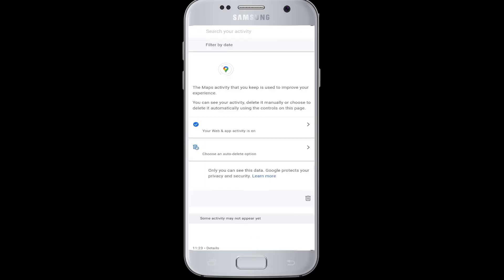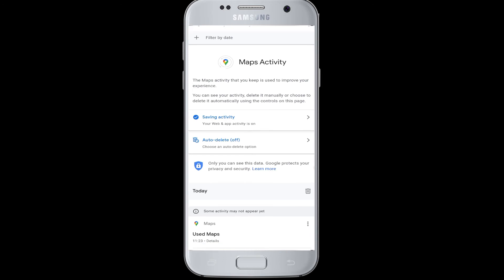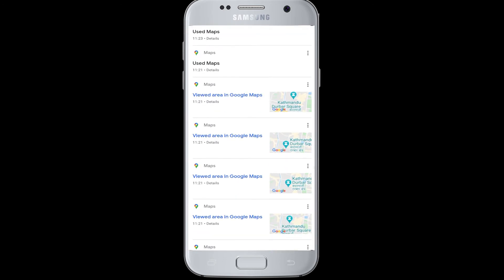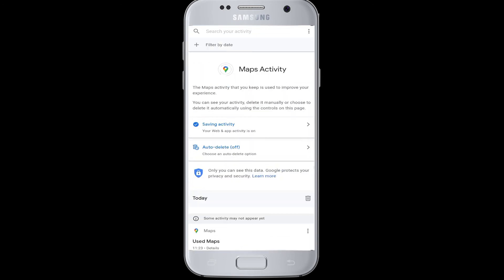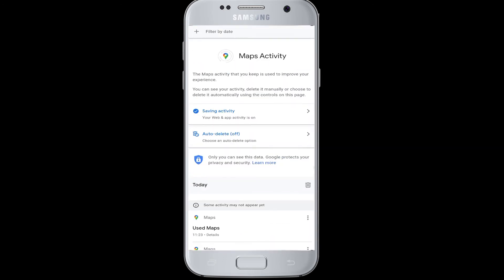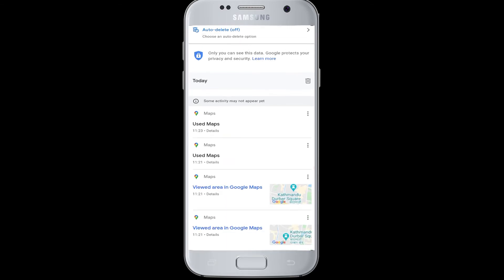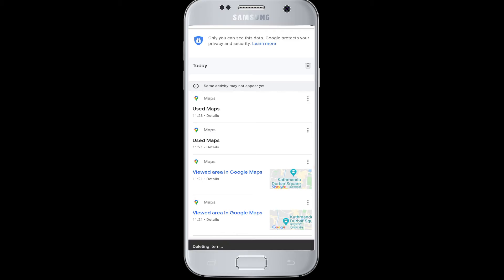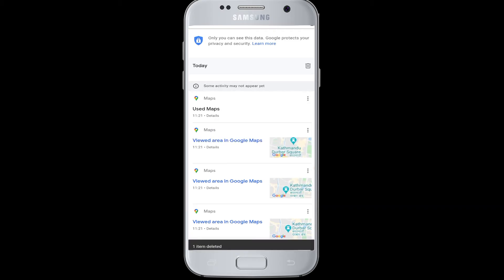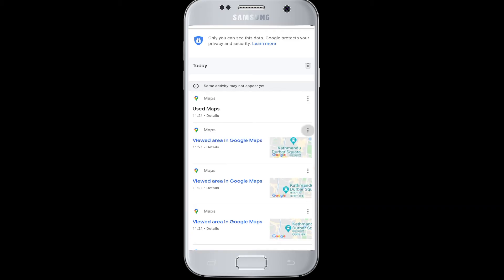And if you want to delete your Google Maps history from here, simply tap on the three dots beside the history. If you are going to delete only that particular history, you can delete it like that.